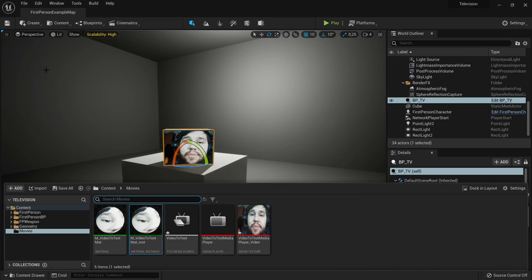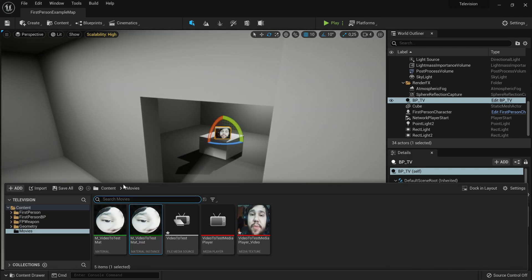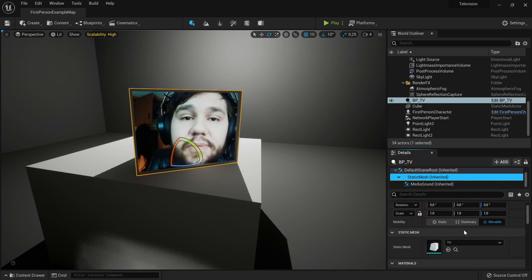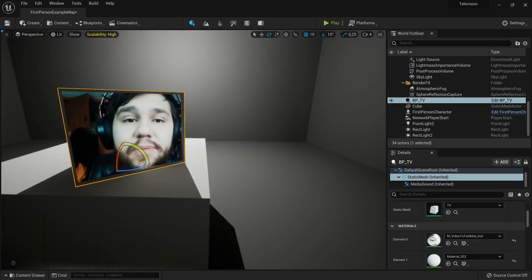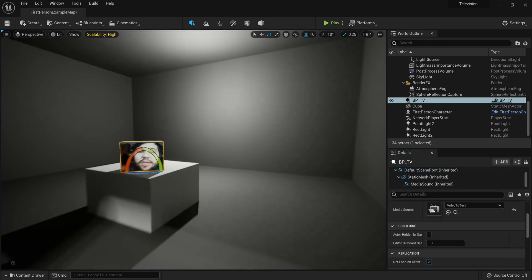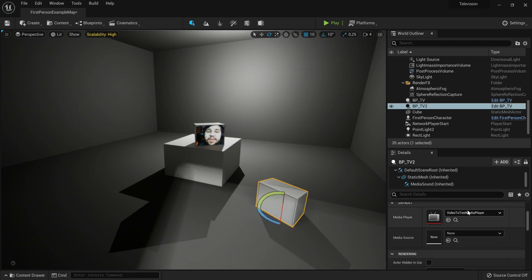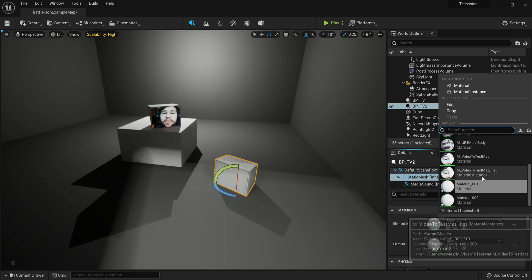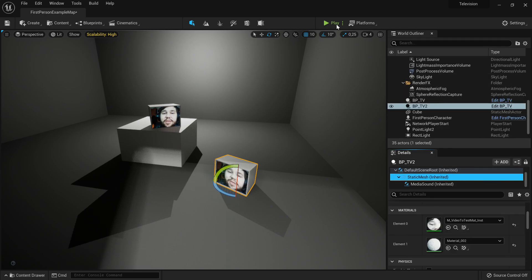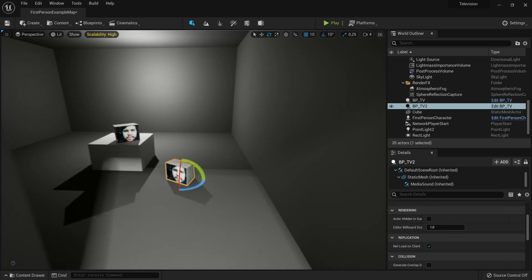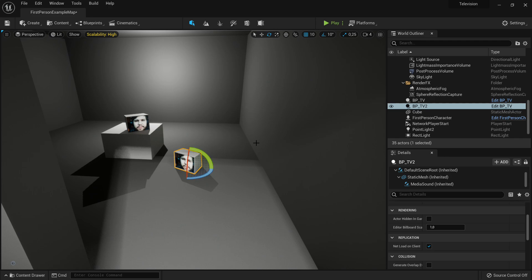Now apply the material instance to the TV. Go to the BP_TV static mesh, set the screen material slot to the instance material, and save. What's great is you can easily drag in another TV, set a new media player and media source on it, and assign a new material instance — and it will play a different video. Both TVs will now play the video. That's really all for now — thanks for watching. If you like the content, please subscribe and hit like. See you guys next time, good night everybody.